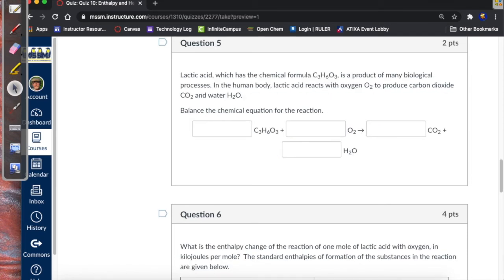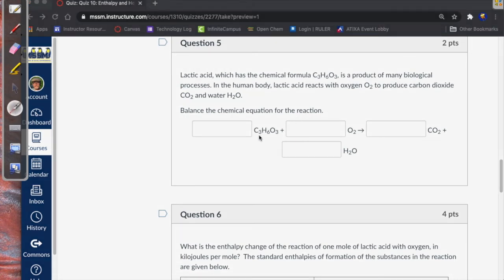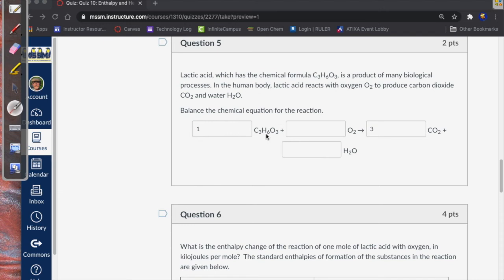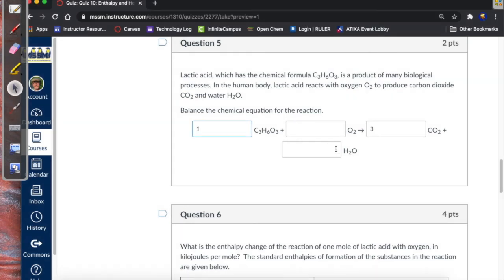Next, lactic acid with formula C₃H₆O₃ — balance the chemical equation for its combustion. We start with lactic acid C₃H₆O₃. Carbon only appears in the reactants as lactic acid and in the products as CO₂. There are three carbon atoms in lactic acid and one in CO₂, so there must be three times as many moles of CO₂ as lactic acid — a 1:3 ratio. For hydrogen: lactic acid has six H atoms, and water has two, so we need three water molecules produced per lactic acid — also 1:3.